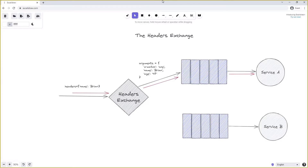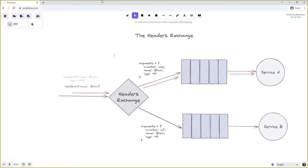The alternative to 'any' as the x-match argument is 'all'. For service B we bind to the headers exchange using x-match 'all' with the same keys for name and age. In this case, a message with only the header 'name: Brian' will not be routed to service B because it does not have the 'age: 47' header. It needs to have all the arguments specified in the binding. If we specify both 'name: Brian' and 'age: 47', the message would be successfully routed to service B.